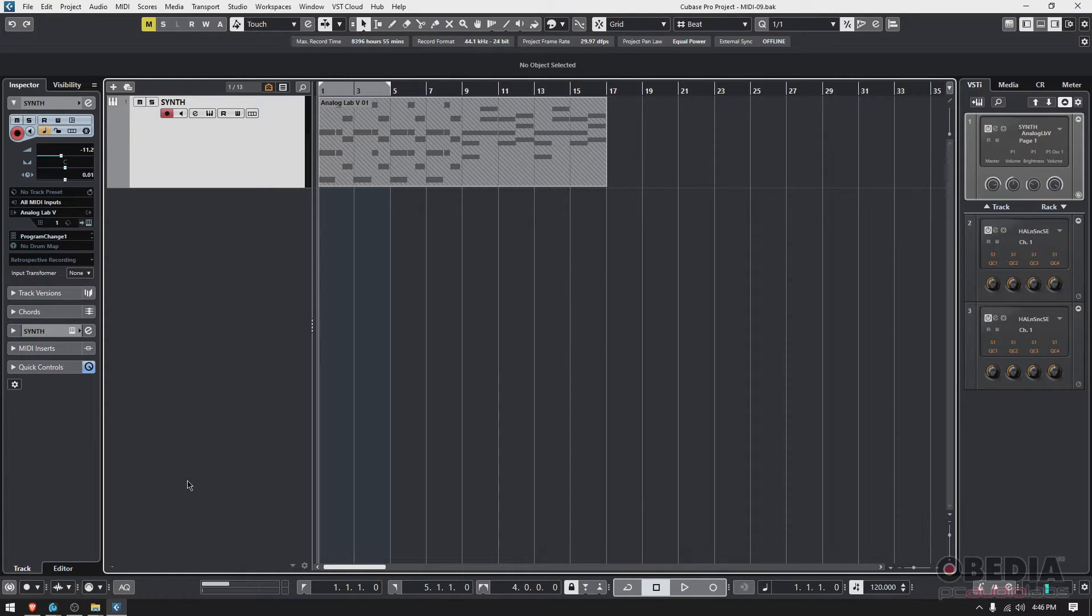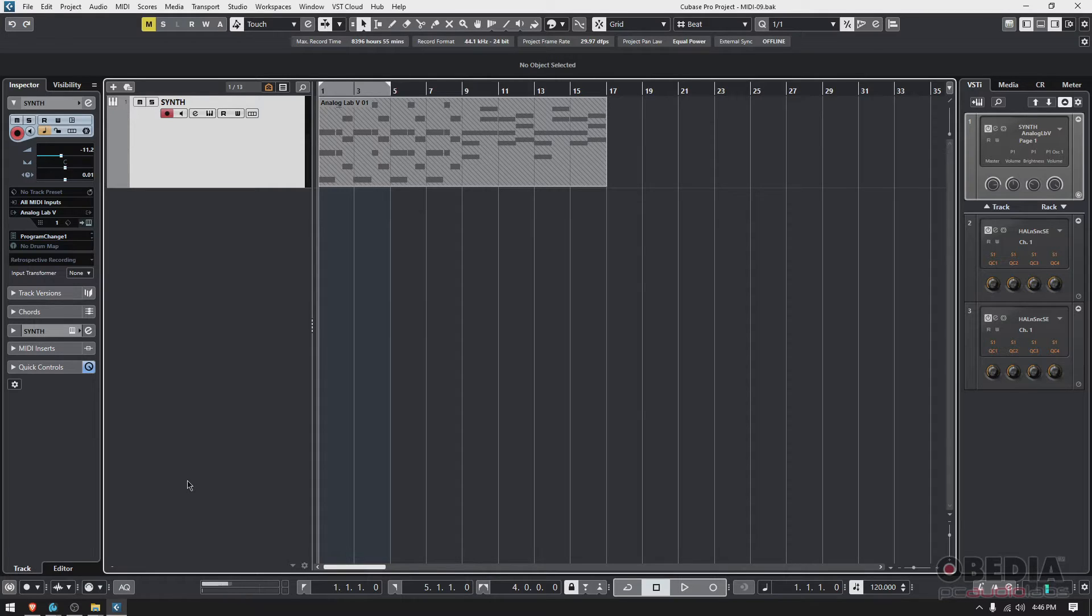But the cool thing about this is that we can now collaborate. So maybe I record the MIDI performance and then I share it with someone else, and they can import that into another DAW and do whatever they want with it.